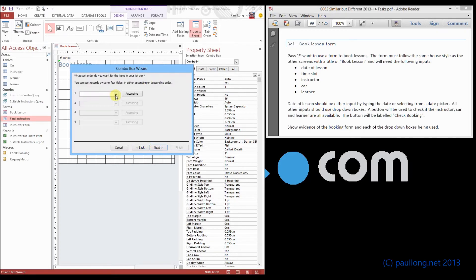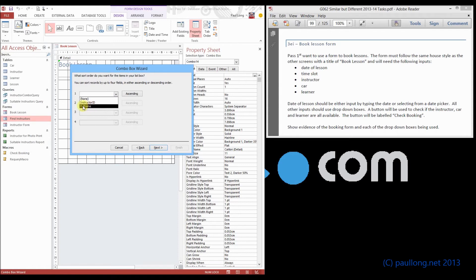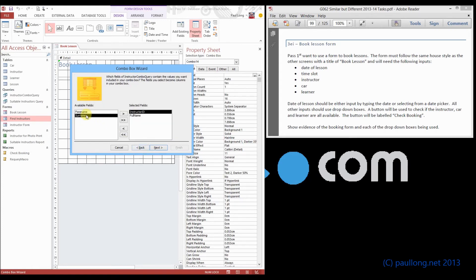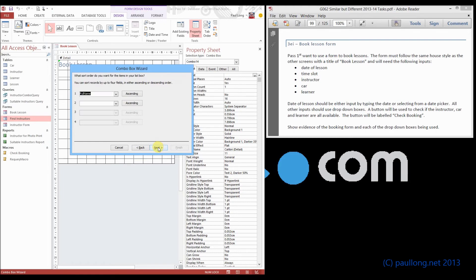We can choose the sort order. Now this is where I said if you'd have done surname, then first name, you would be able to sort by the surname, because it would put the surname first. We'll do it by full name and we'll sort by the first name. But you can do it however you want. It's also possible that we could add in the full name and surname, sort by them, and then hide those columns. So there are alternative ways of doing this.